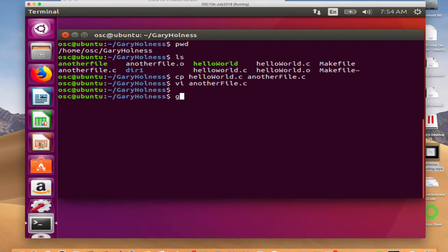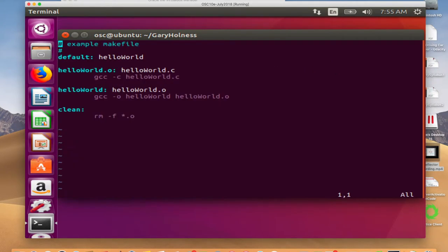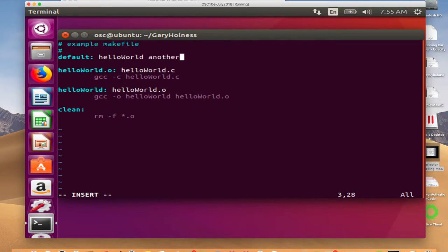Rather than typing GCC every time, let me modify the makefile to add rules for how to make another_file. You don't want to keep doing GCC to compile and link it. So I'm going to edit the makefile and add rules to make that other program. When I compile, the default will compile both programs. I'll add another dependency to the default target called another_file — that will be the name of my executable.